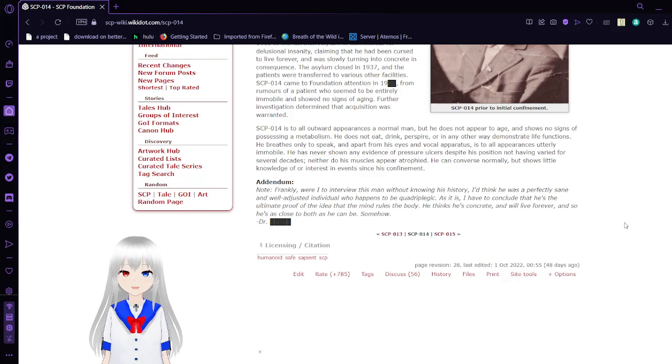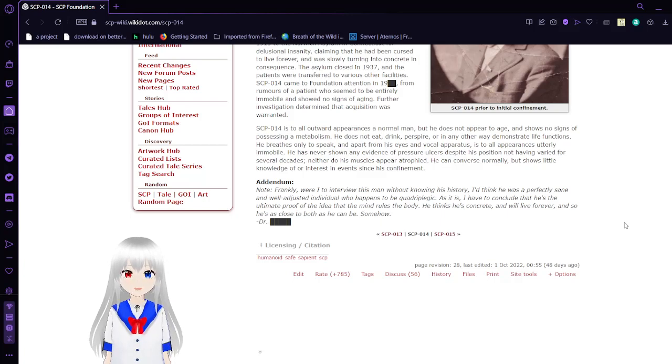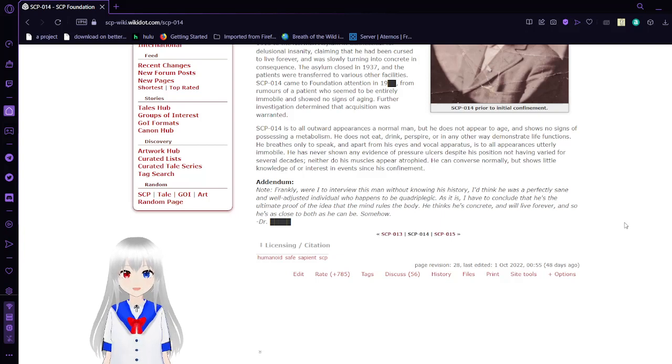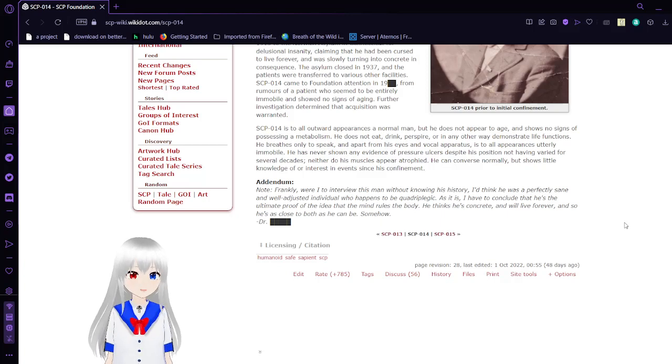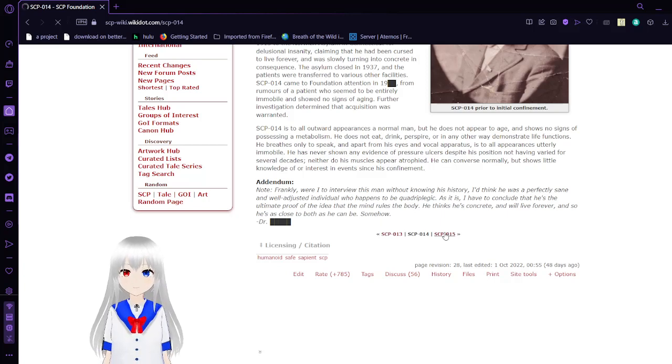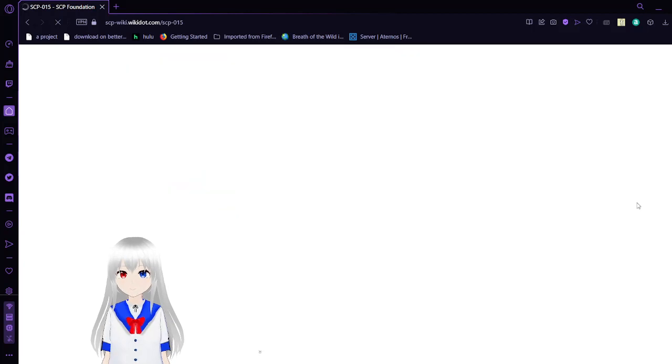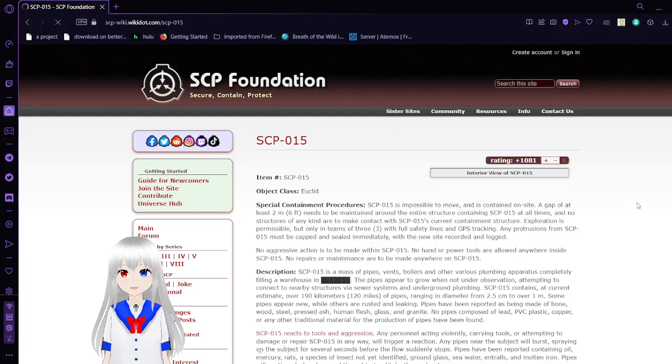Note: Frankly, were I to meet this man without knowing his history, I'd think he was a perfectly sane and well-dressed individual who happens to be a quadriplegic. As it is, I have to conclude that he's the ultimate proof of the idea that the mind rules the body. He thinks he's concrete and will live forever, and so he's as close to both as he can be somehow. From a doctor that we don't know the name of.